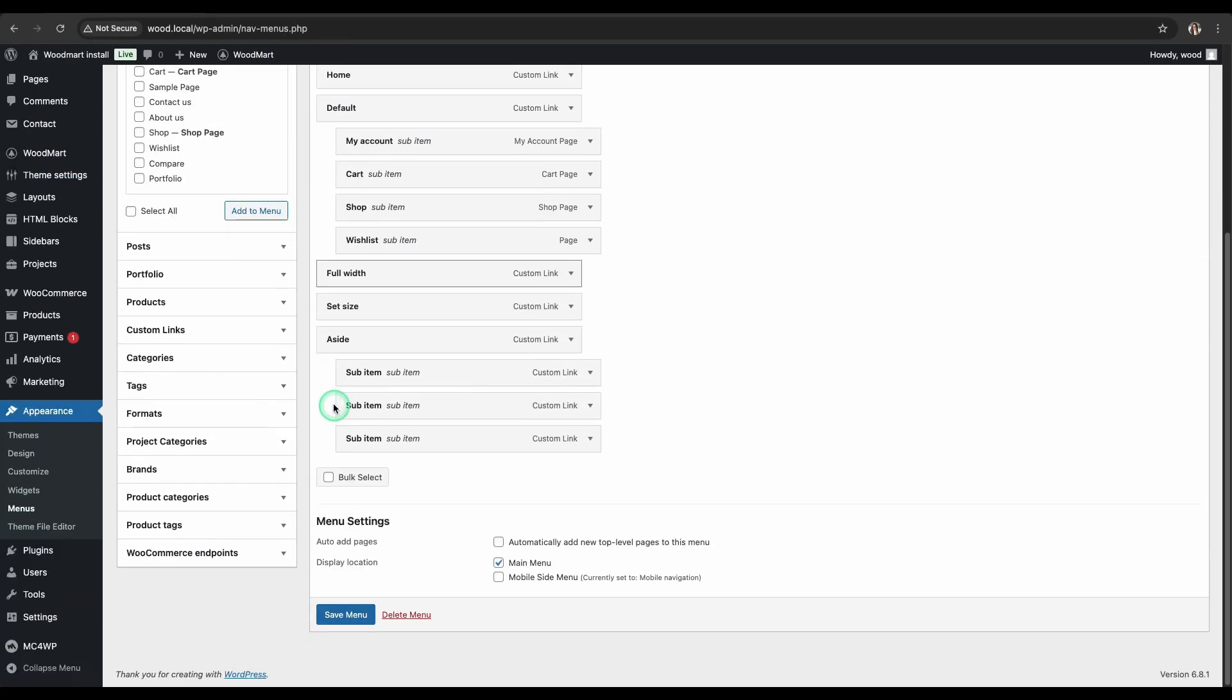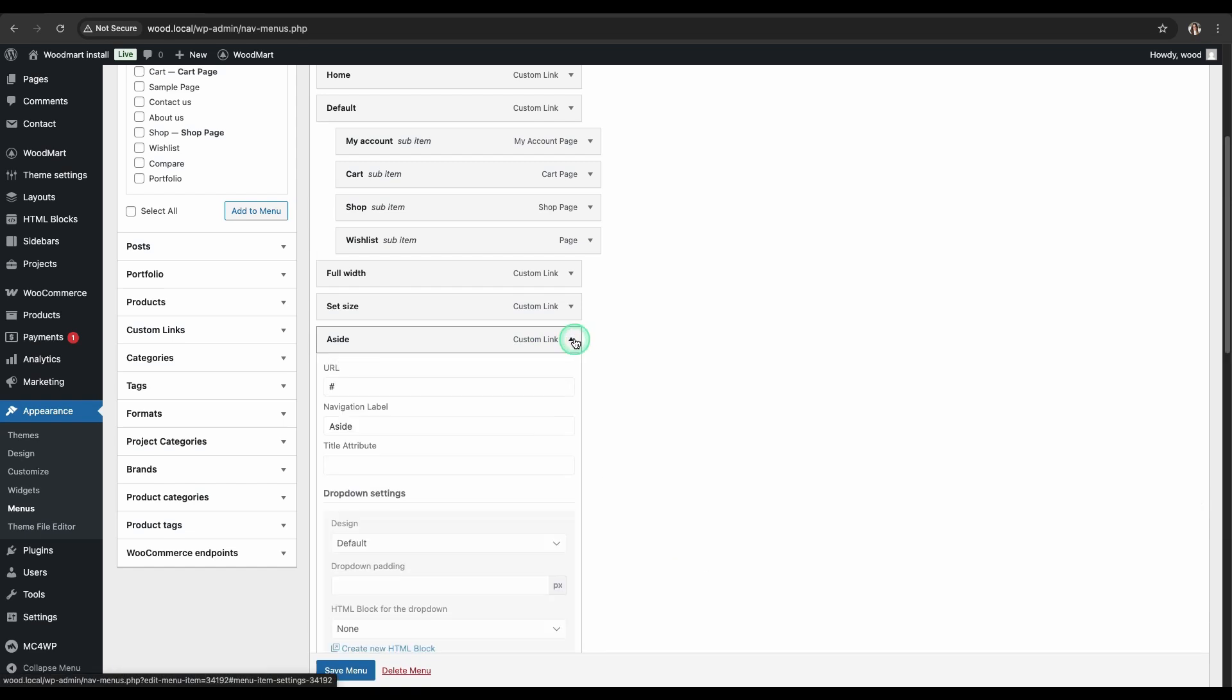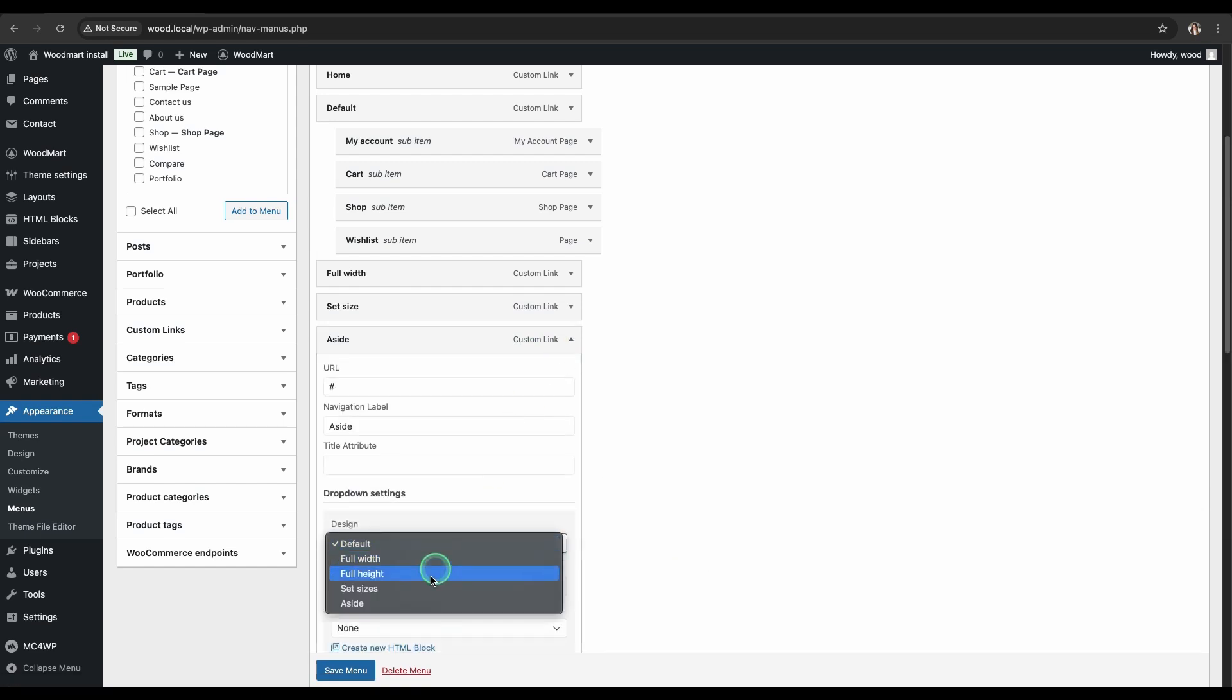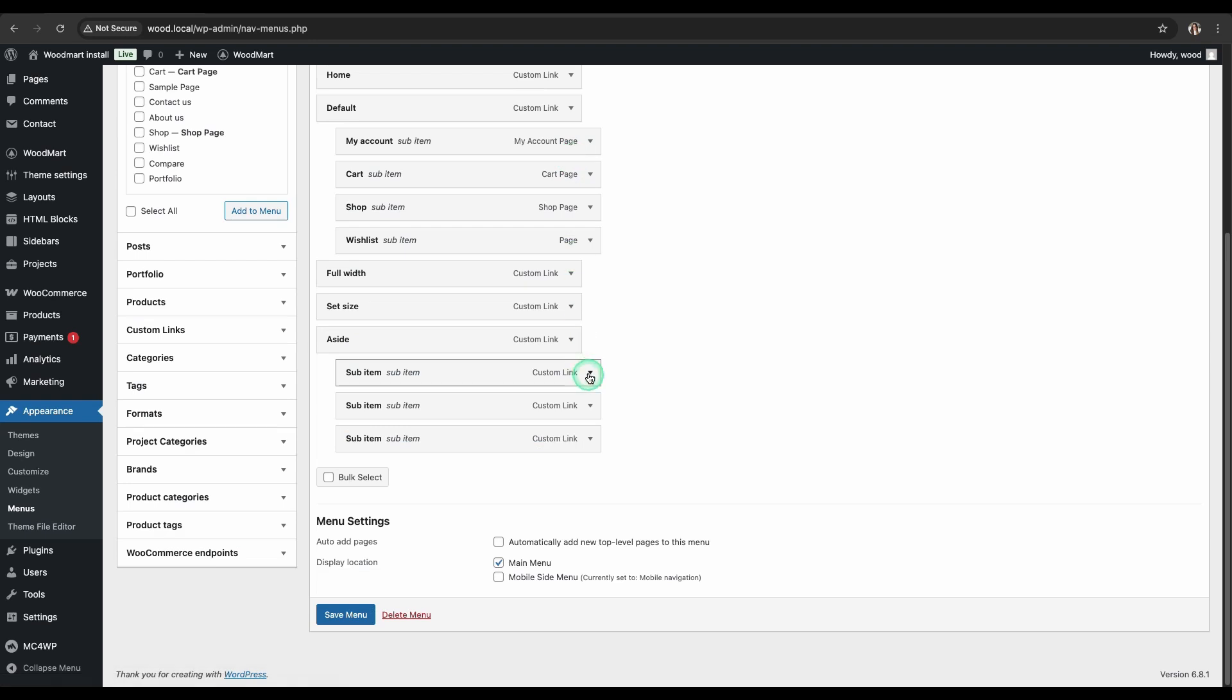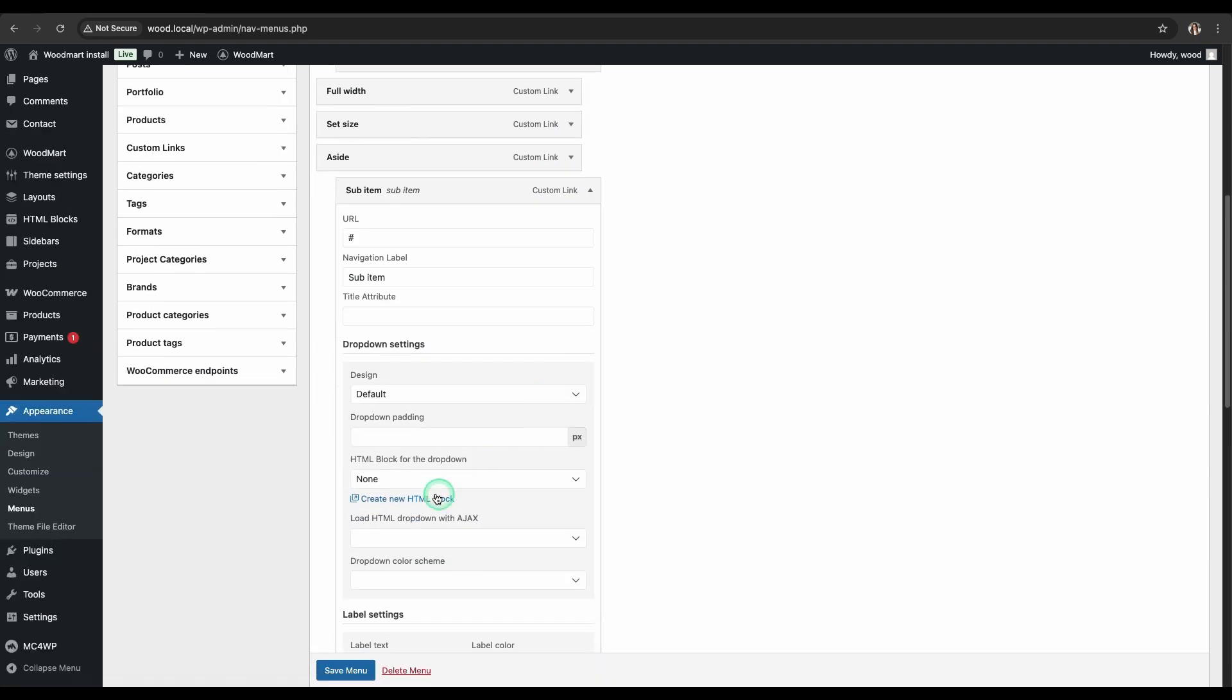The next style is aside. You'll see a sidebar mega-menu appear when you hover over the menu item. The content is configured via Create New HTML block.